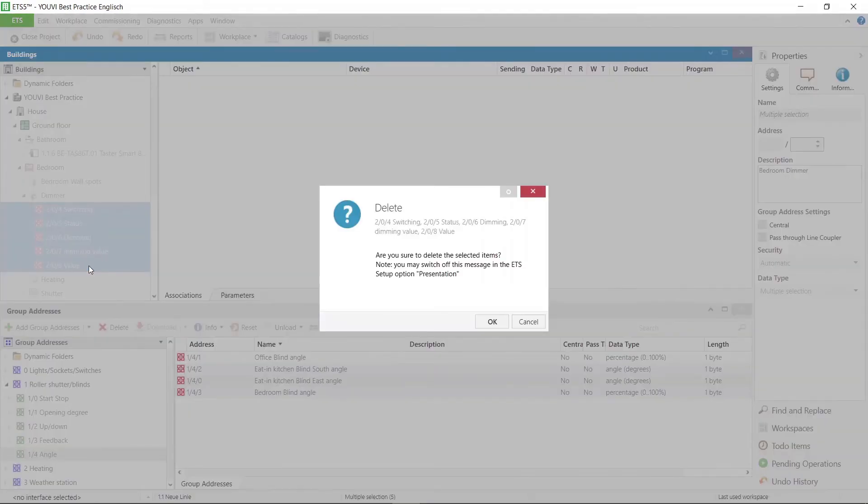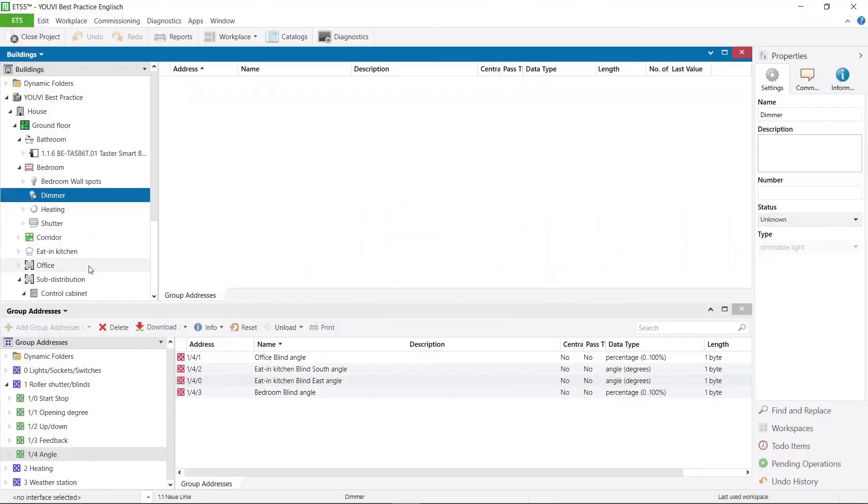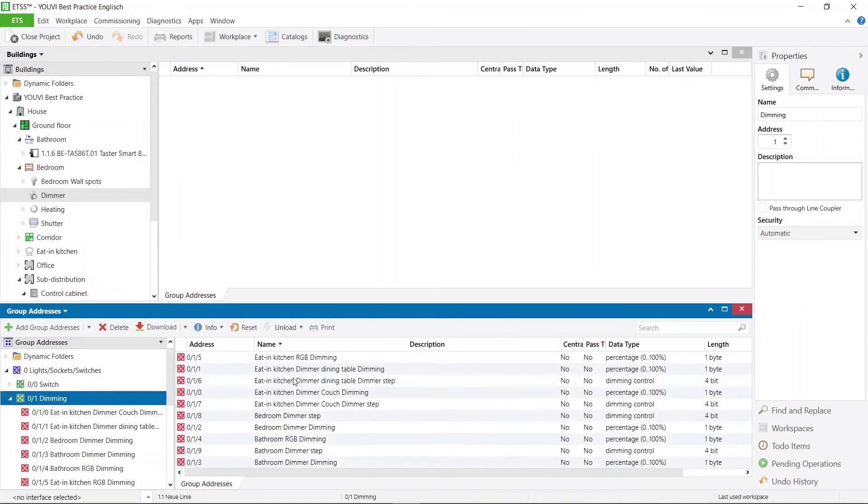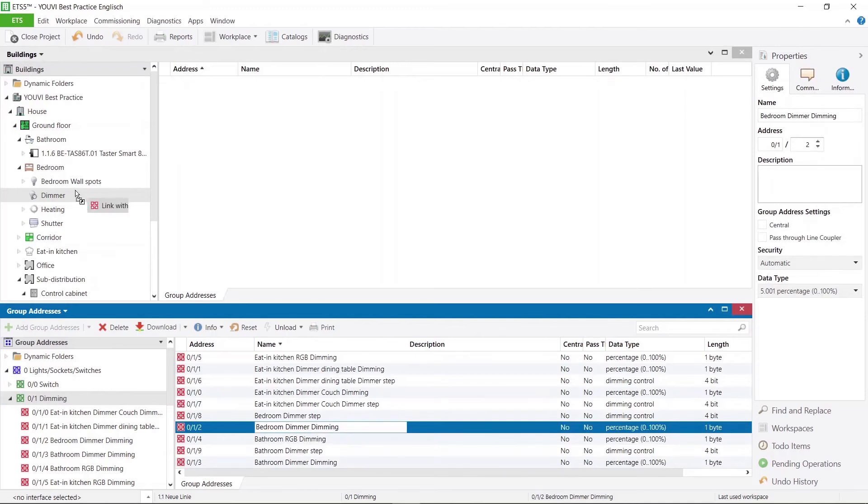I now go to my dimming actuator, in which I had already created a dimmer for the bedroom. Now I drag a group address to this function and that is enough for the bedroom dimmer to be moved from UV to the bedroom.